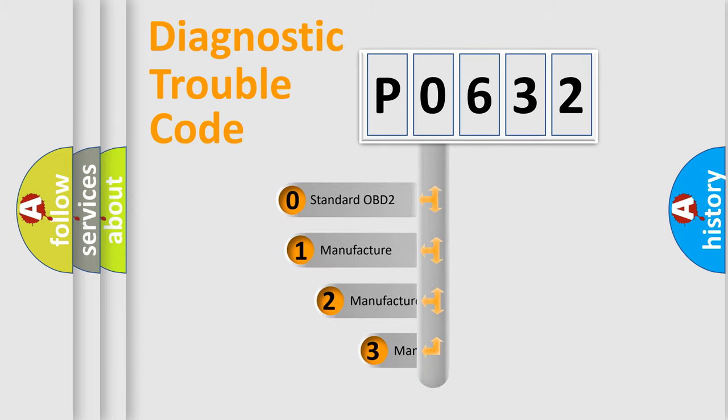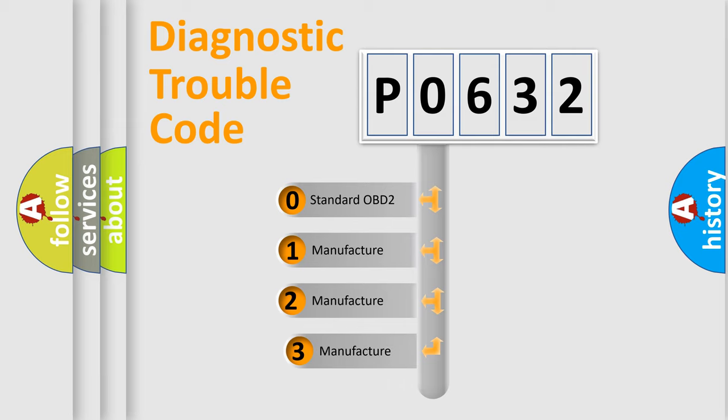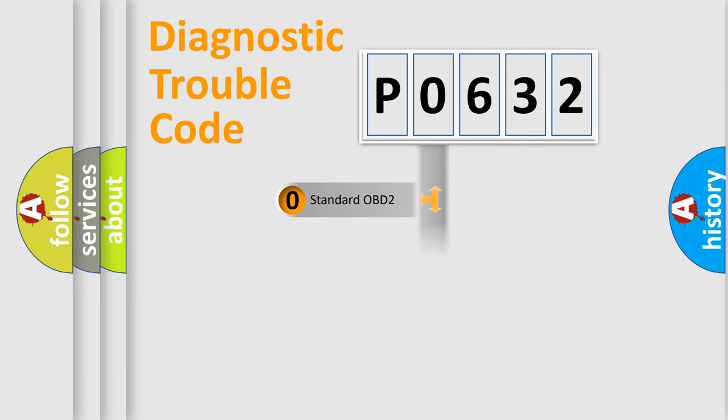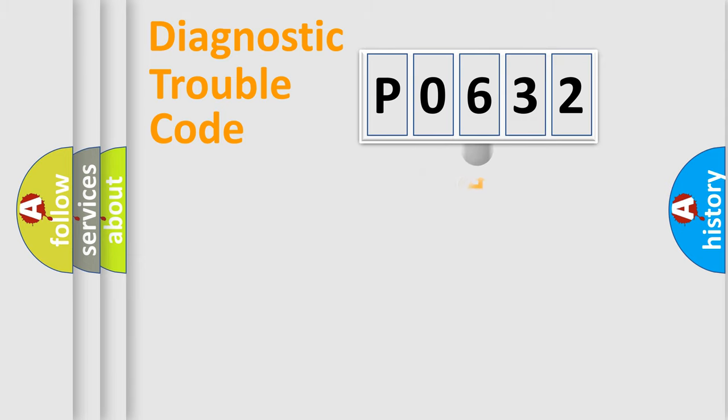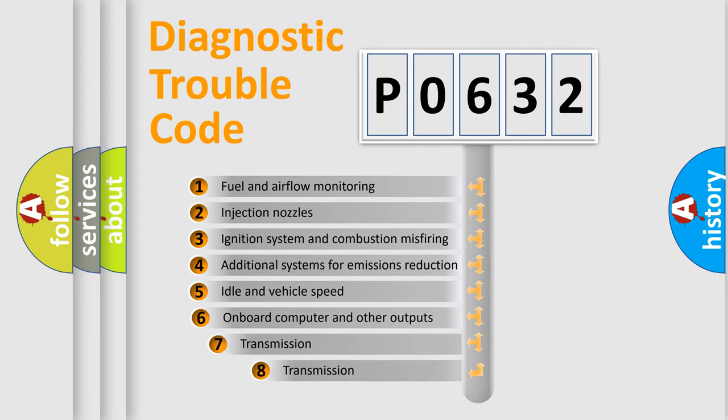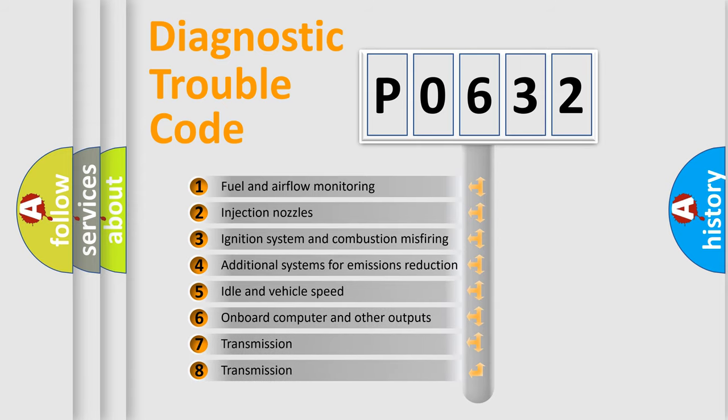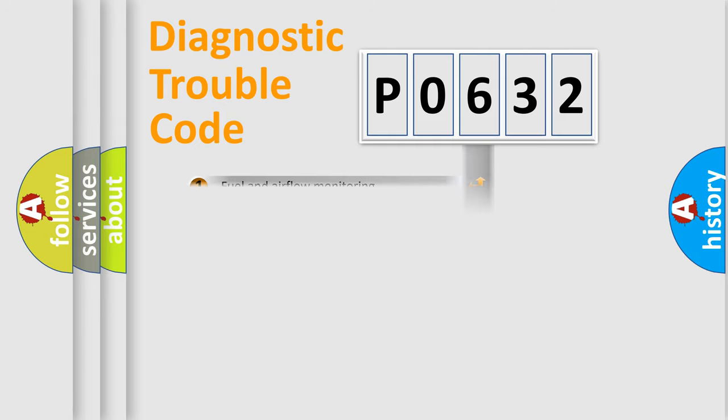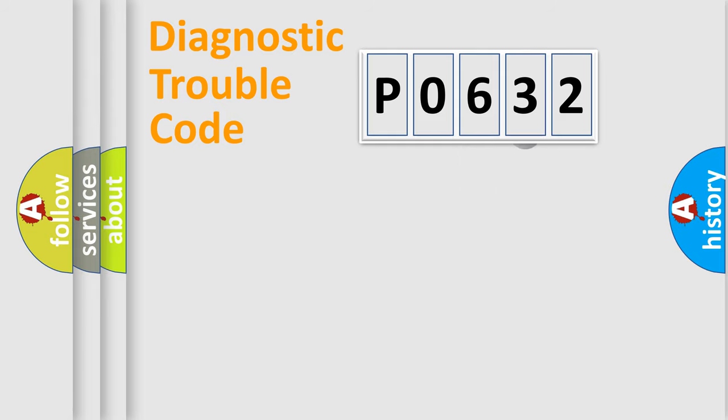If the second character is expressed as zero, it is a standardized error. In the case of numbers 1, 2, or 3, it is a more specific expression of the car-specific error. The third character specifies a subset of errors. The distribution shown is valid only for the standardized DTC code.